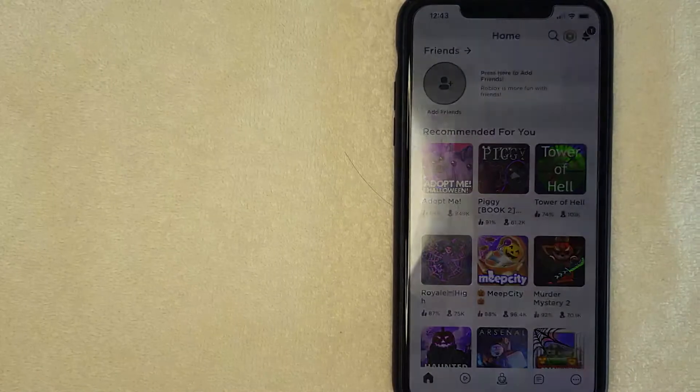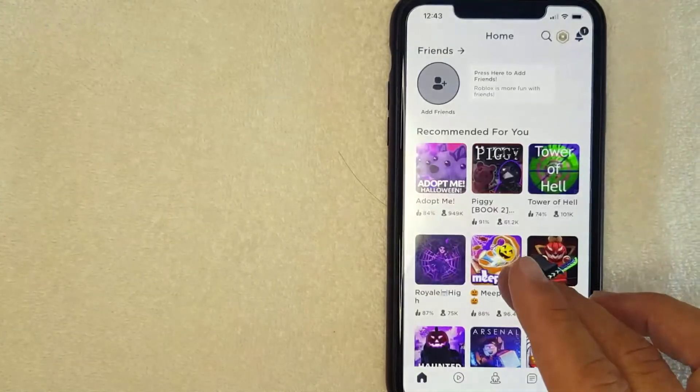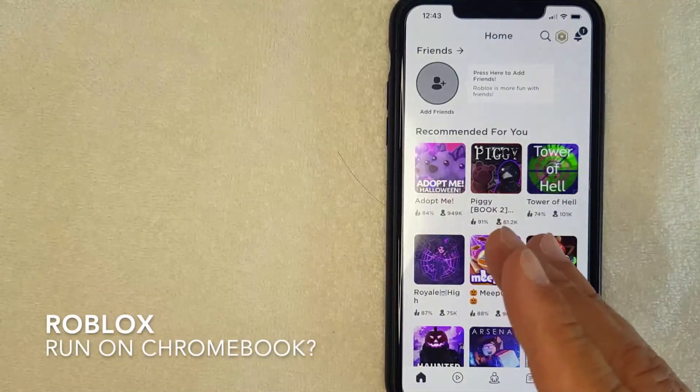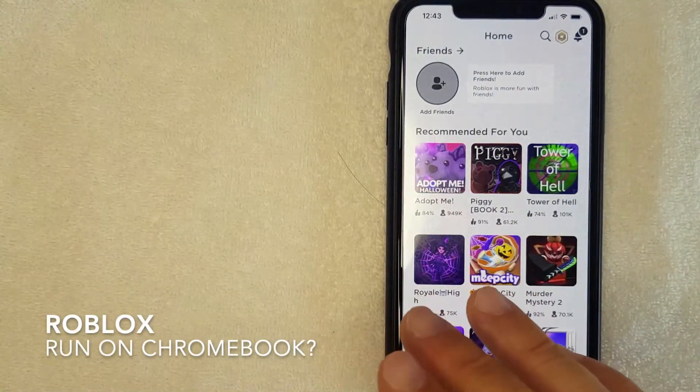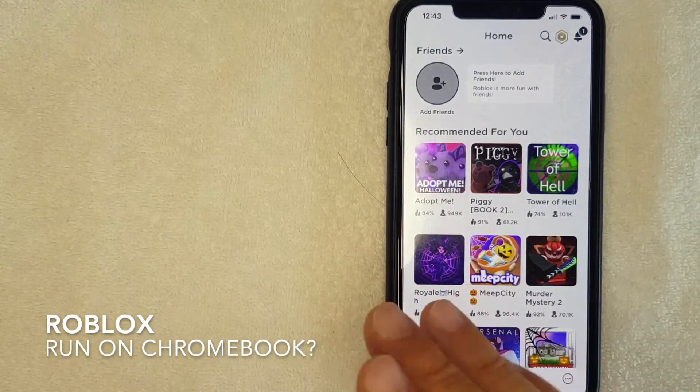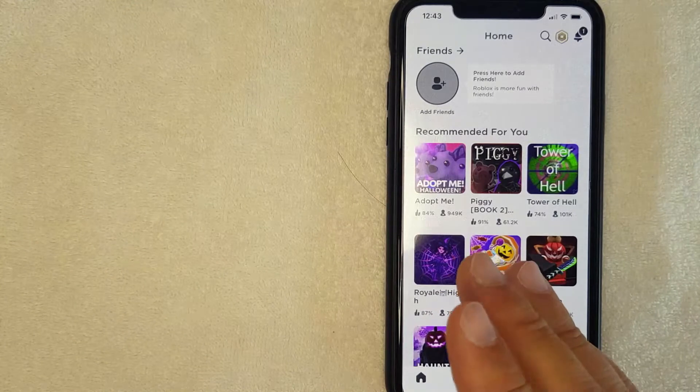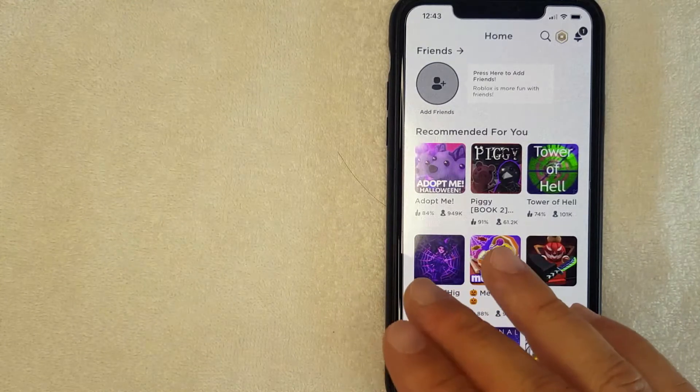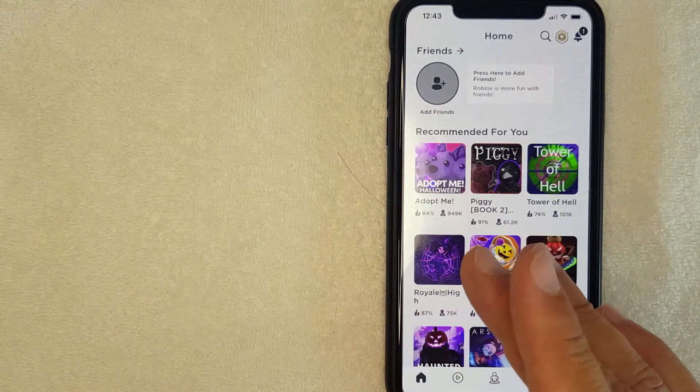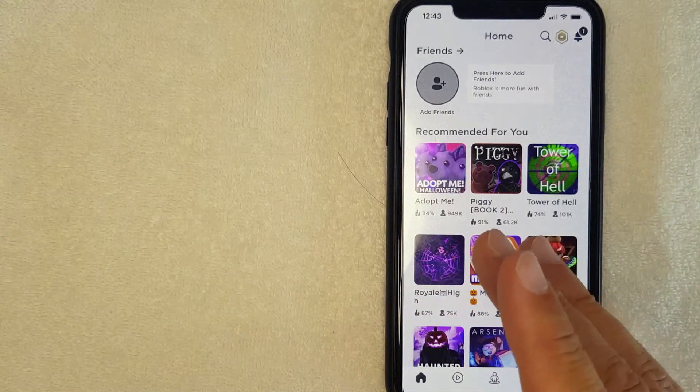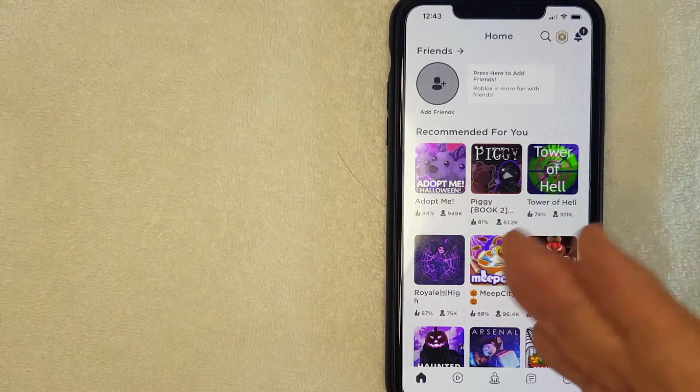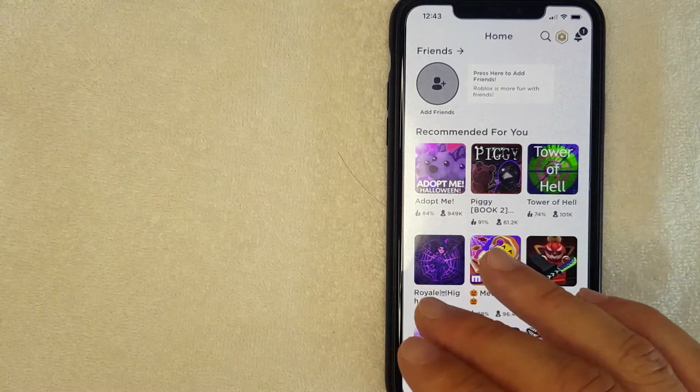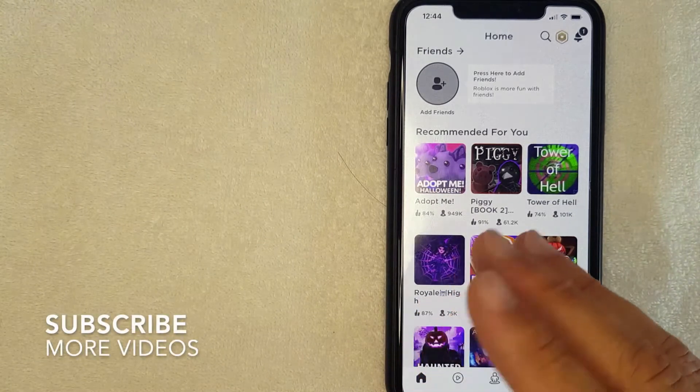Hey welcome back guys, so today on this video we are talking about Roblox and more specifically I'm going to answer a question I've gotten a few times lately and that is can Roblox run on Chromebook. So let's go ahead and talk about this. First off guys it's going to be a really quick video but I'm going to go over a couple of important details that you need to know if you're trying to run Roblox on your Chromebook.